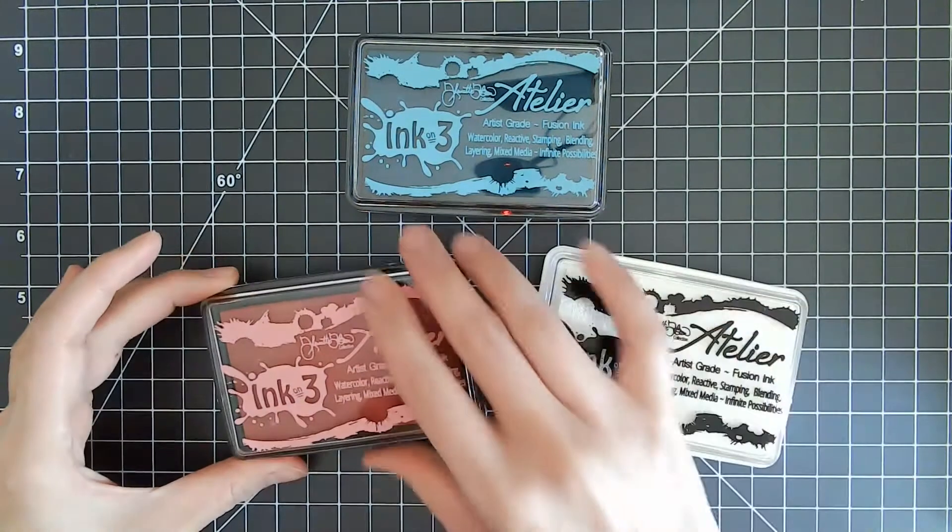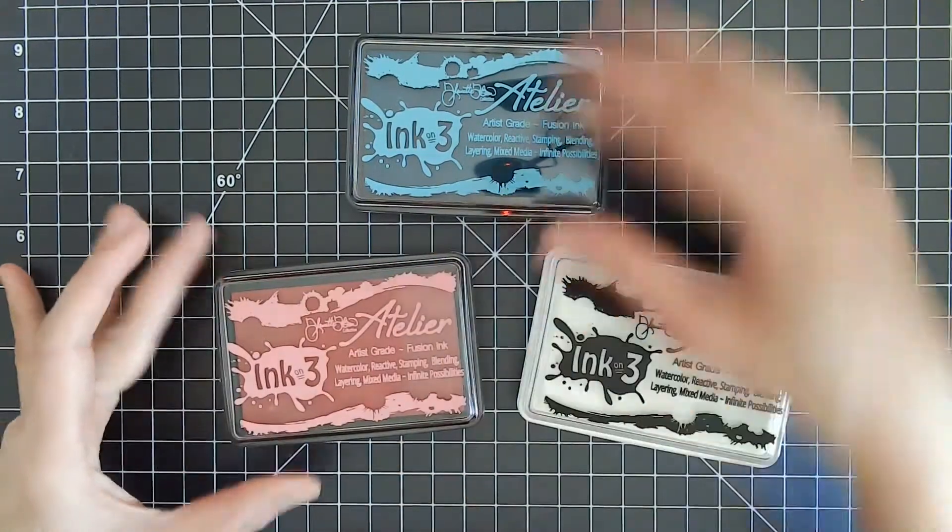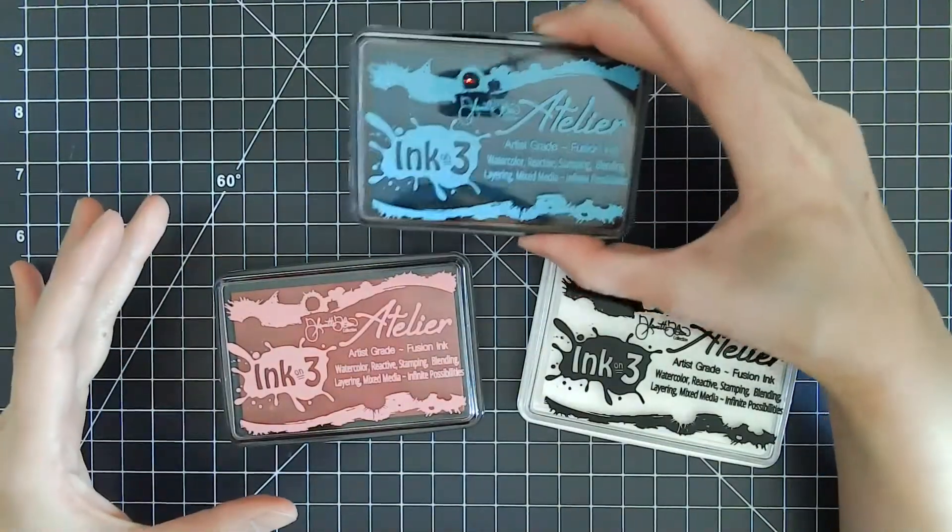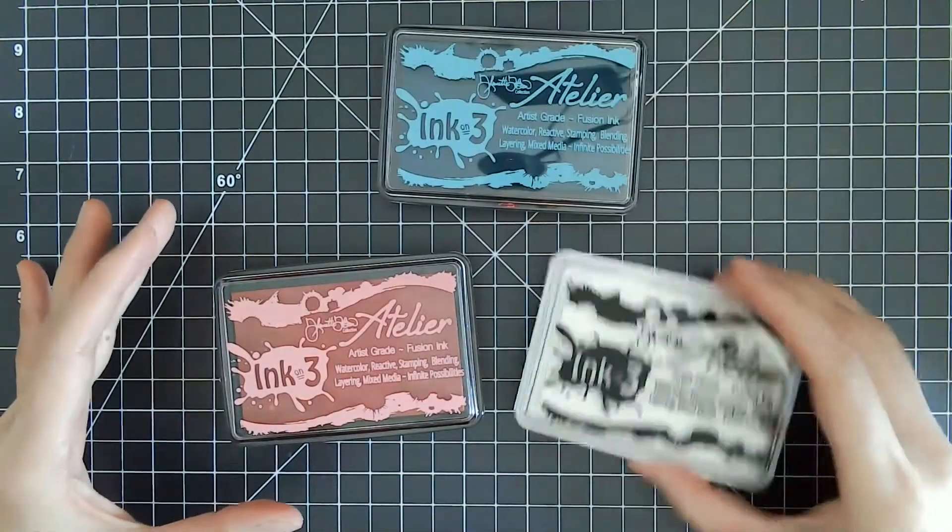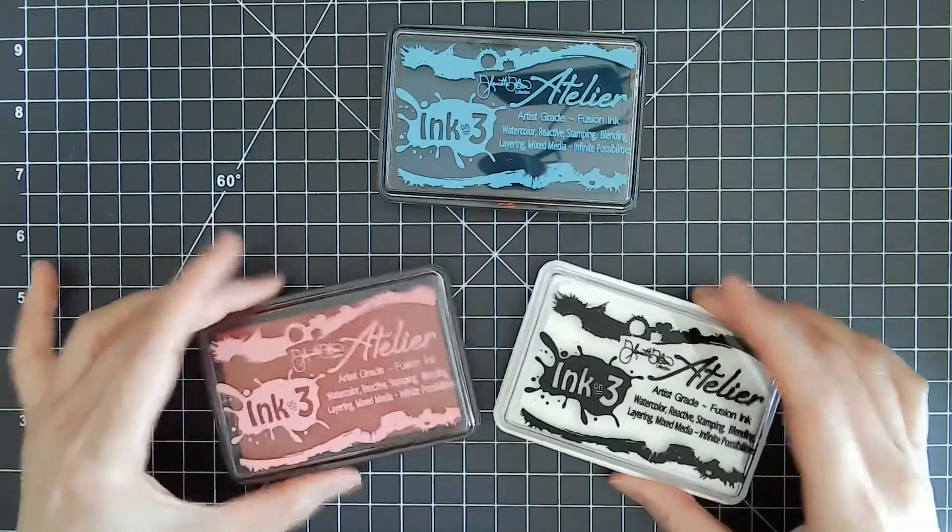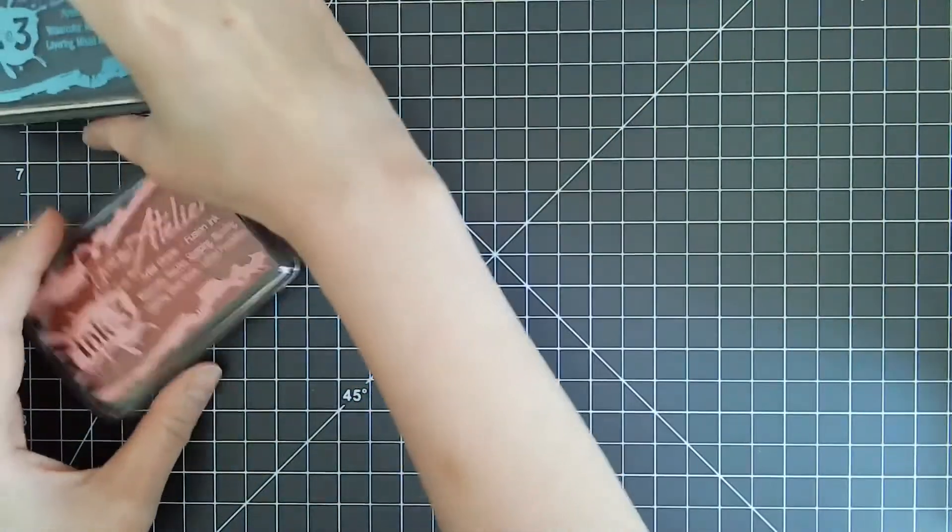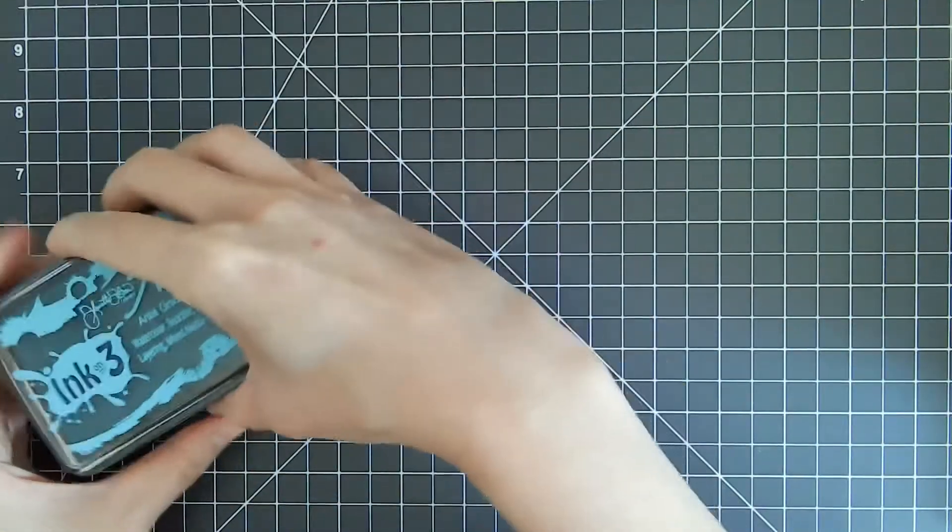First we have Sweet Petunia Pink, Trinity Teal, and Shark Tooth White. I'm going to share with you how I use Atelier inks in my B6 Traveler's notebook.